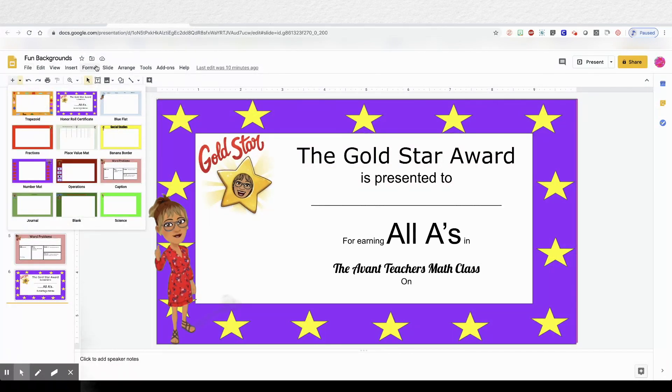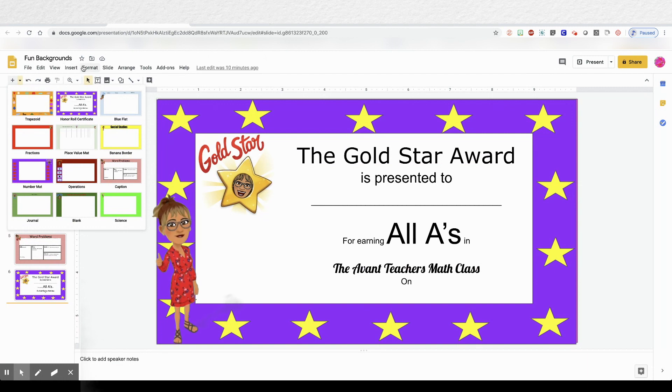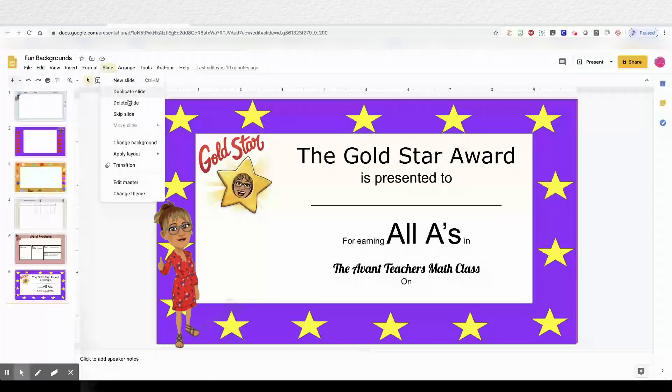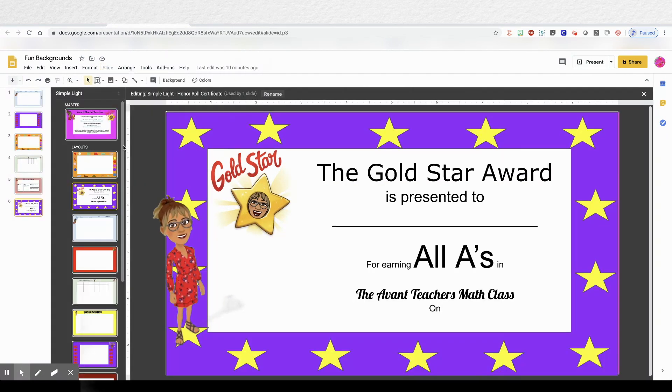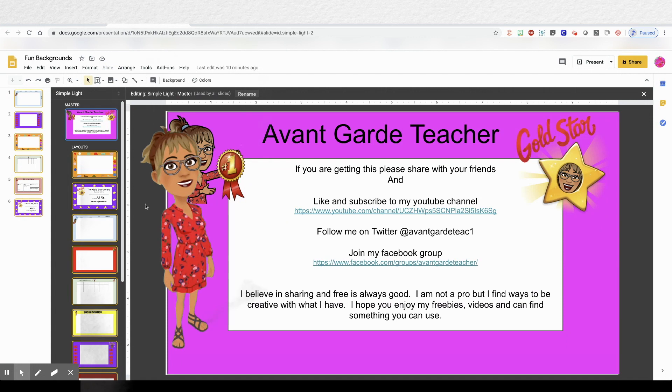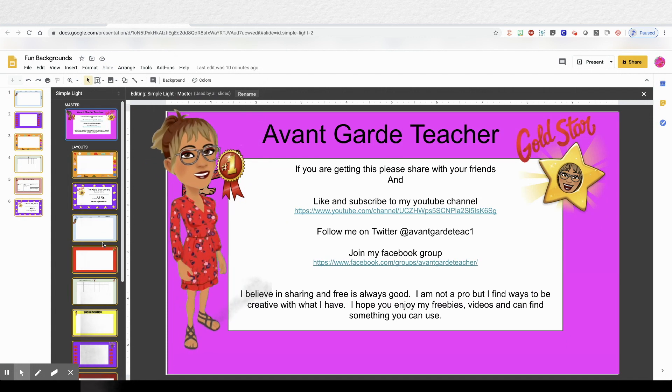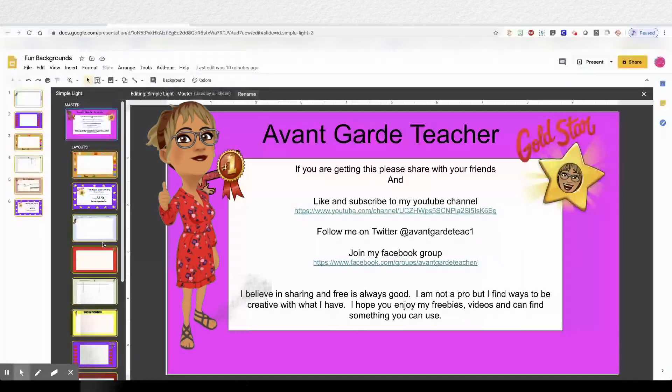Also, I've started an innovative Facebook group. So please join that as well. Thanks for watching.